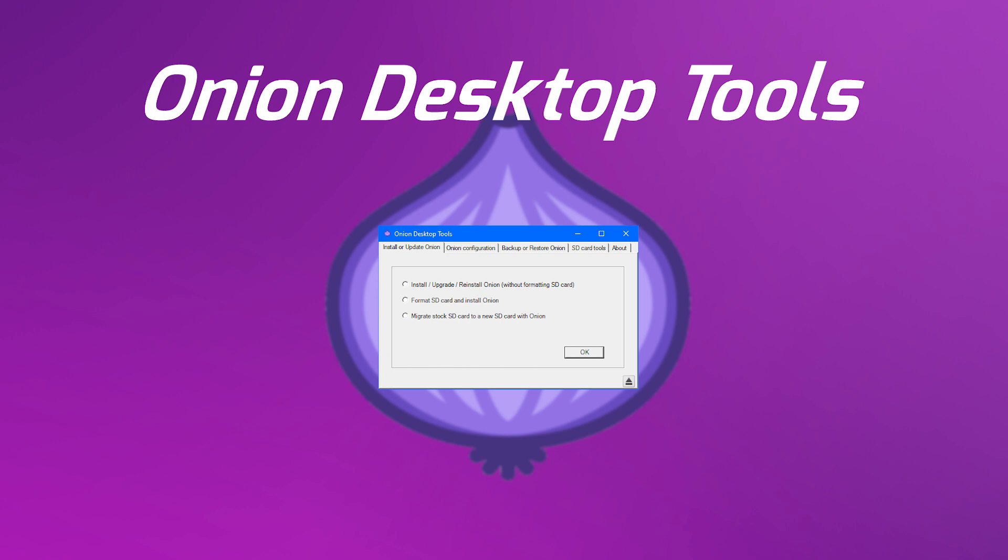Onion Desktop Tools is a Windows program that simplifies the preparation of a micro SD card for Onion. Onion Desktop Tools will help you format the SD card, download, install, update, and configure Onion in a really easy way.